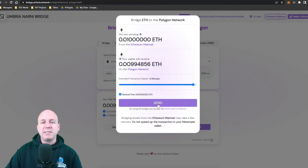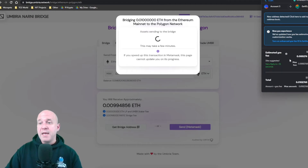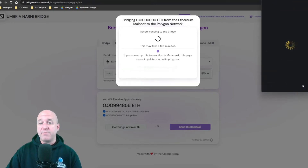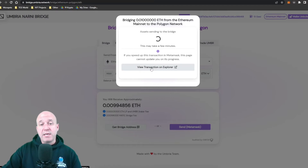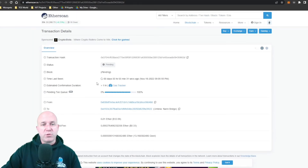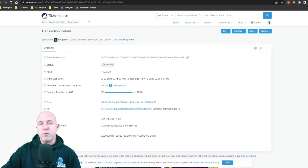I click send and get a prompt in my MetaMask browser plug-in showing I'll pay about 33 cents in gas. Click Confirm and then be patient — you're moving across the Ethereum network so you have to wait for the transaction to process. You can click 'View transaction on explorer' which takes you to Etherscan to see the actual transaction status. The network looks slightly congested, so just be patient.